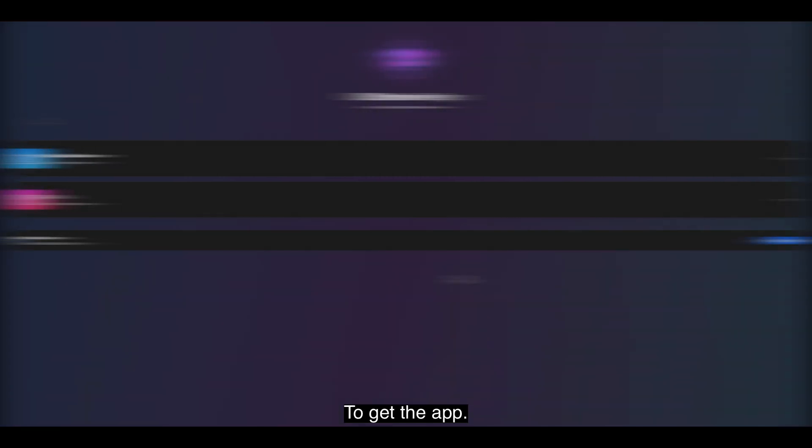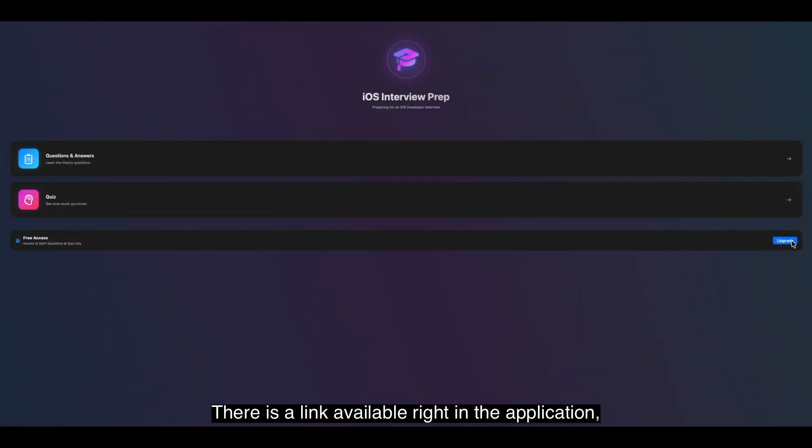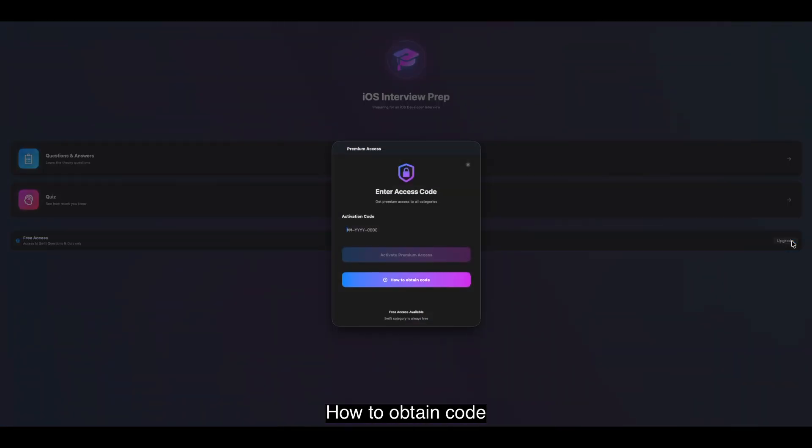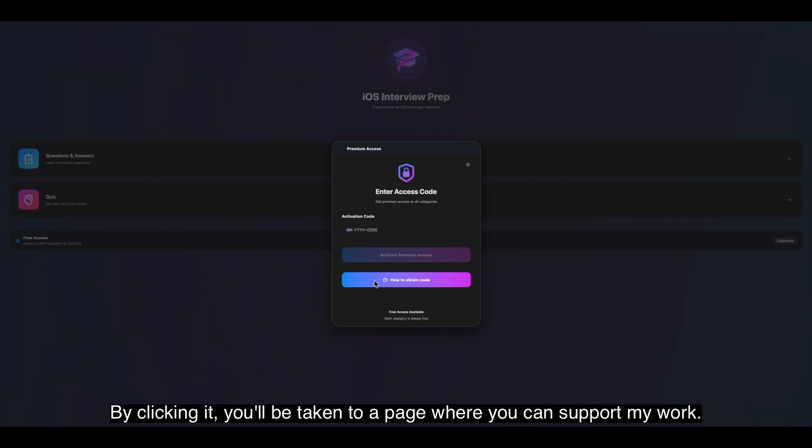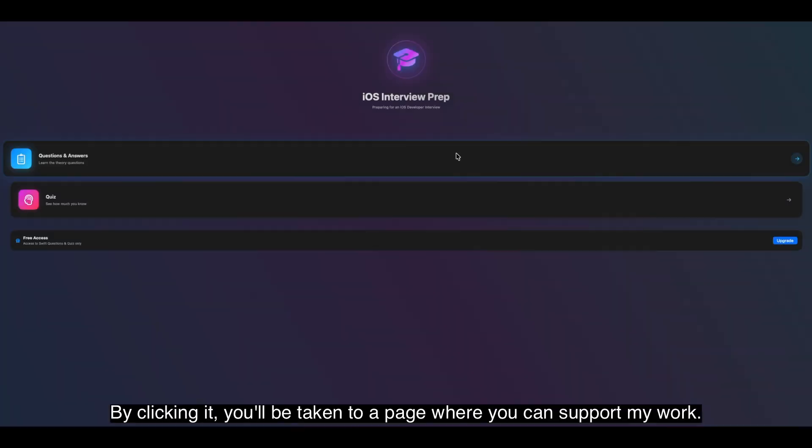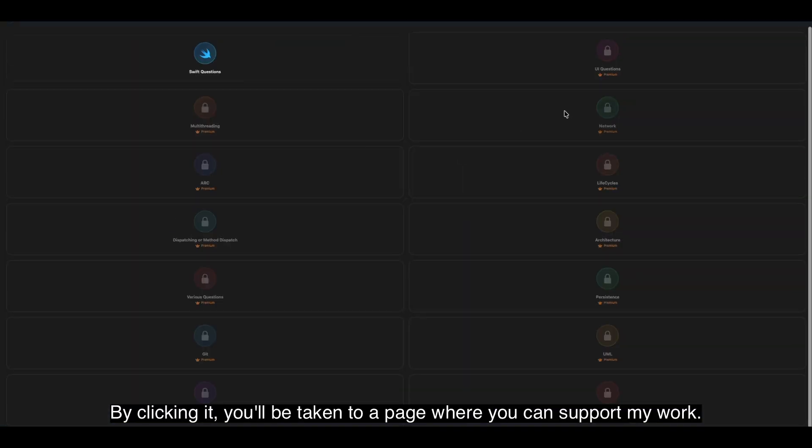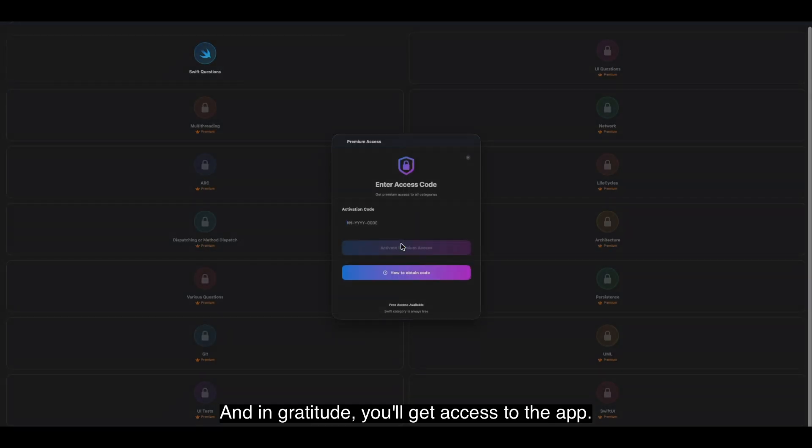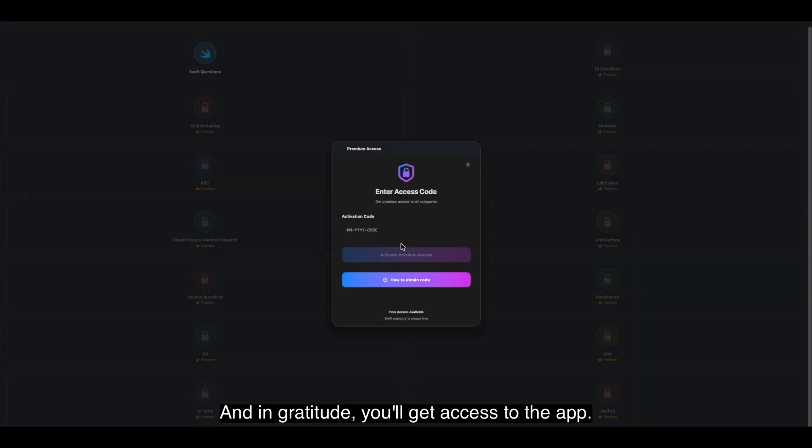To get the app, it is very easy. There is a link available right in the application, and you can click the button called How to obtain code. By clicking it, you'll be taken to a page where you can support my work. And in gratitude, you'll get access to that app.